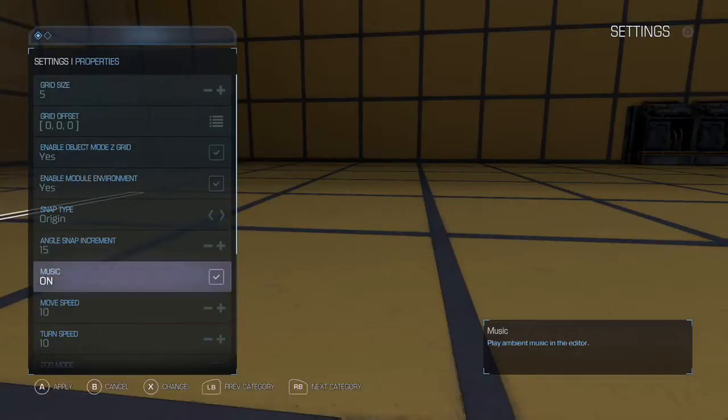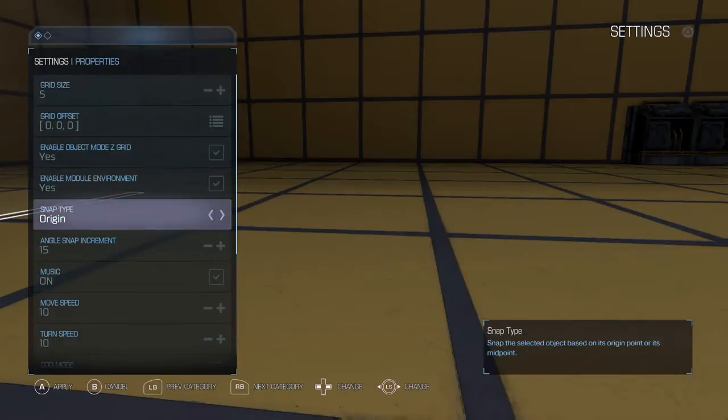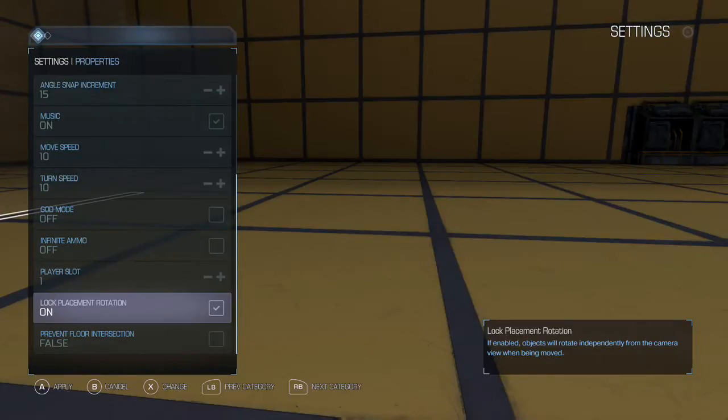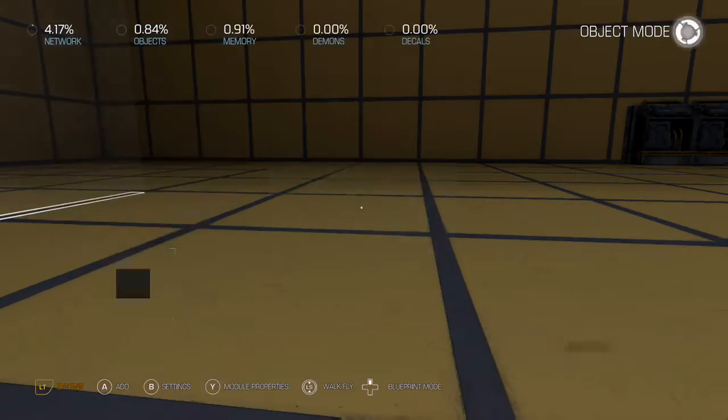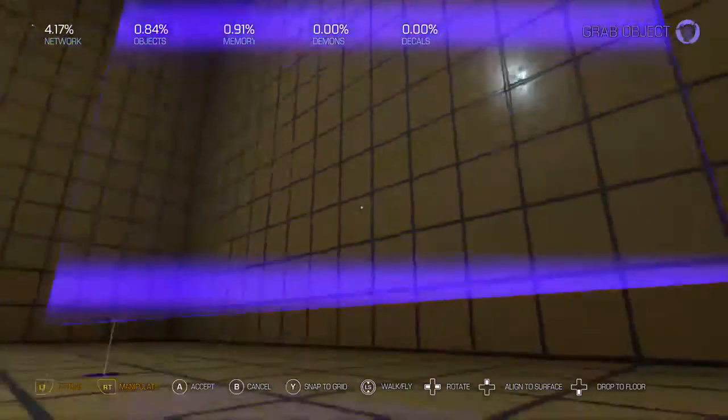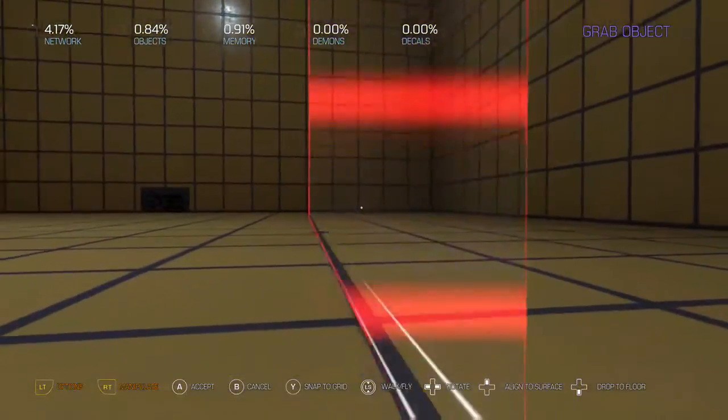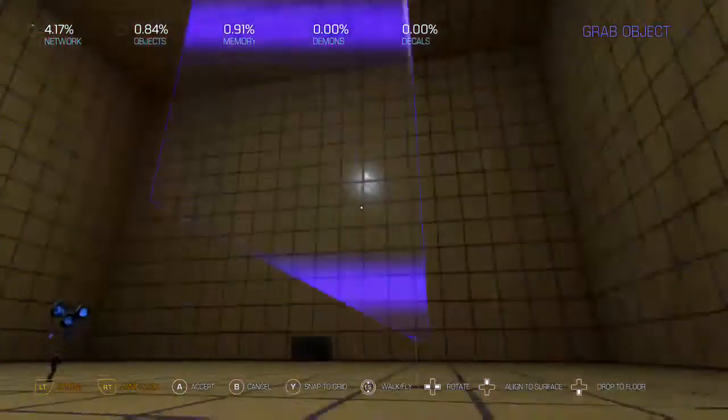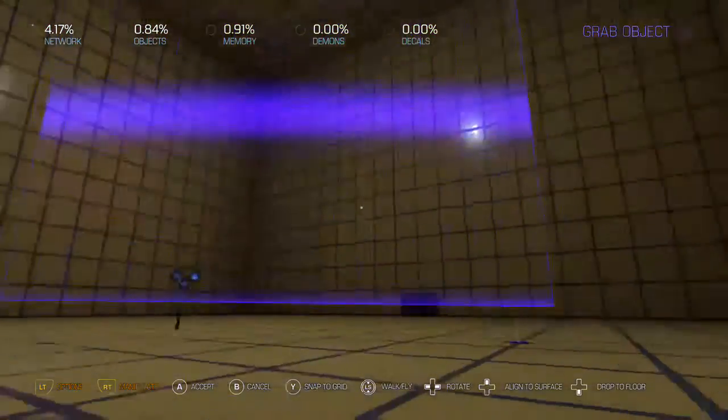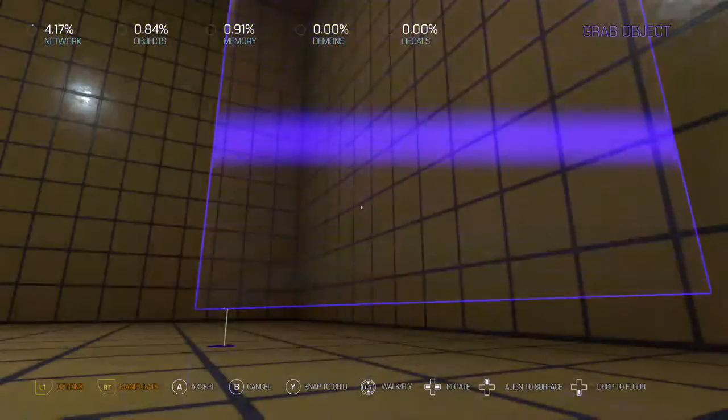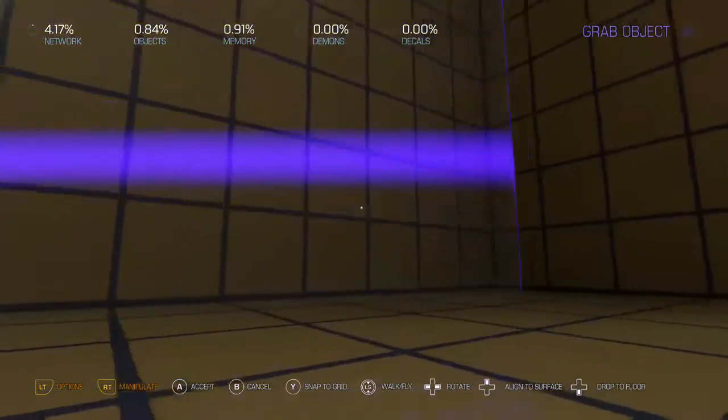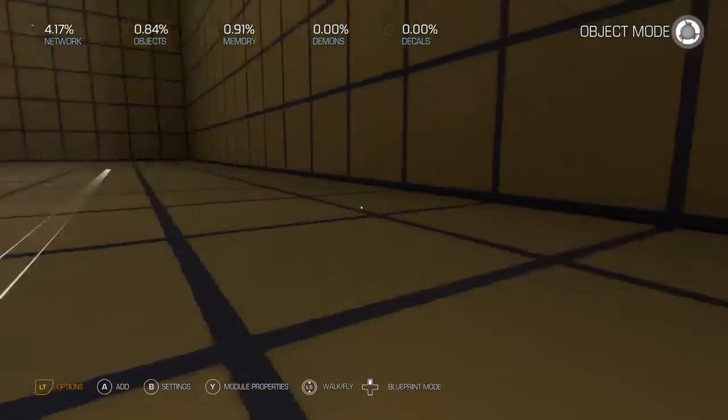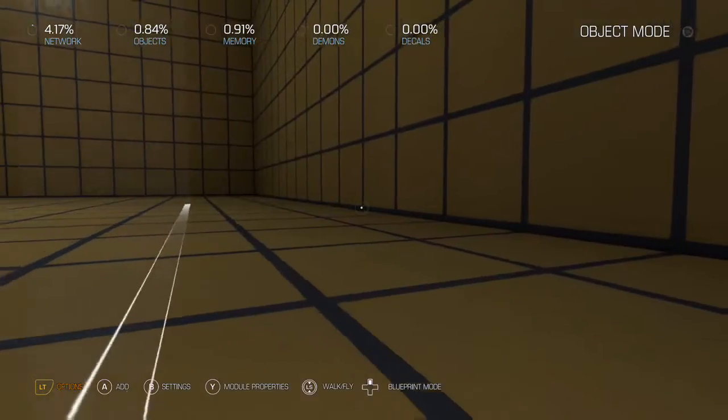By and large, you want to keep that angle snap increment sort of copacetic with the way actual angles work. Otherwise, things are just going to go all over the place. And then the other thing I like to do is lock placement rotation. I like that on. The reason why is because as you're moving around, when you're holding an object and say you turn your camera, you don't want the entire object to turn with you. You want it to keep the same angle all the time. So basically what's going to happen is I pick this up and then notice as I turn that it's still staying lined up with the grid lines.